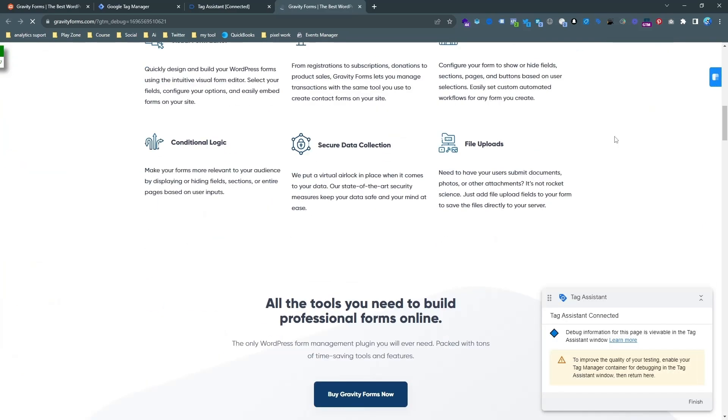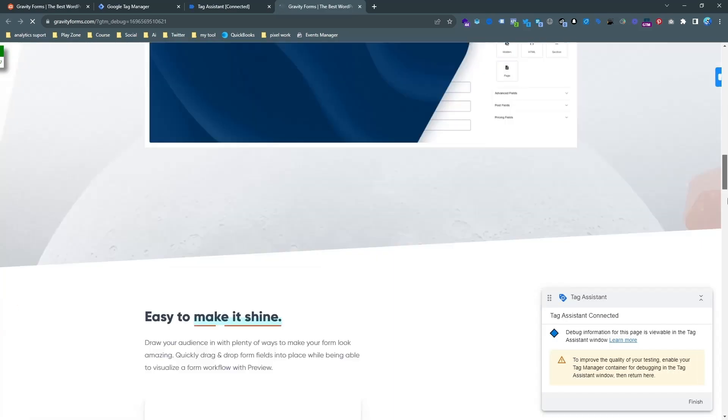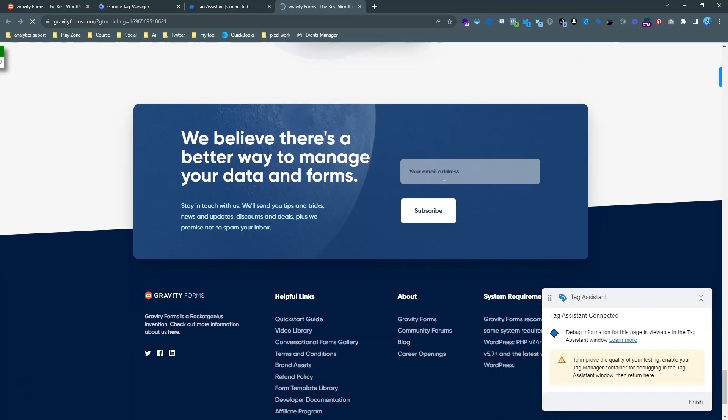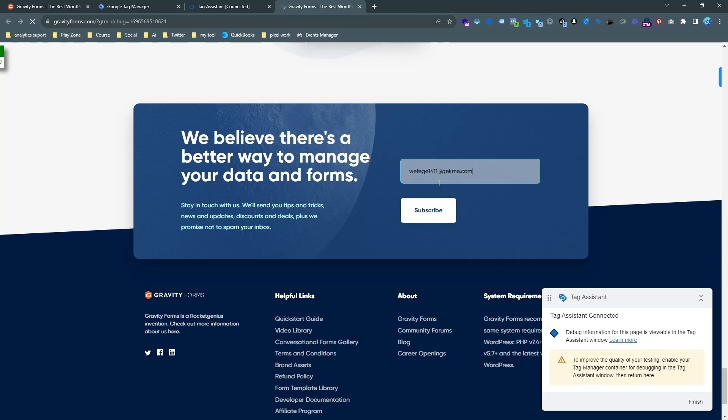In this video I am going to show you how to set up a successful Gravity Form submission as a lead for Google Analytics 4 or GA4.